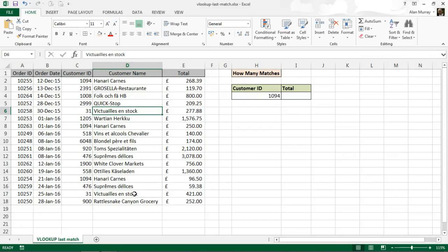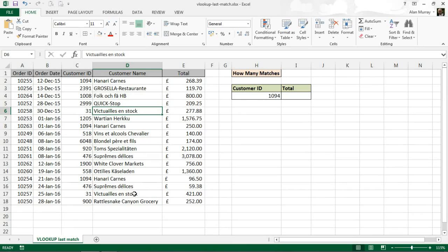Hello and welcome to this video tutorial from computergaga.com. In this video we are going to look at how to use the VLOOKUP function to return the last match in a list. Now we all know the VLOOKUP function is a tremendous function, it's extremely useful, but it has its limitations.